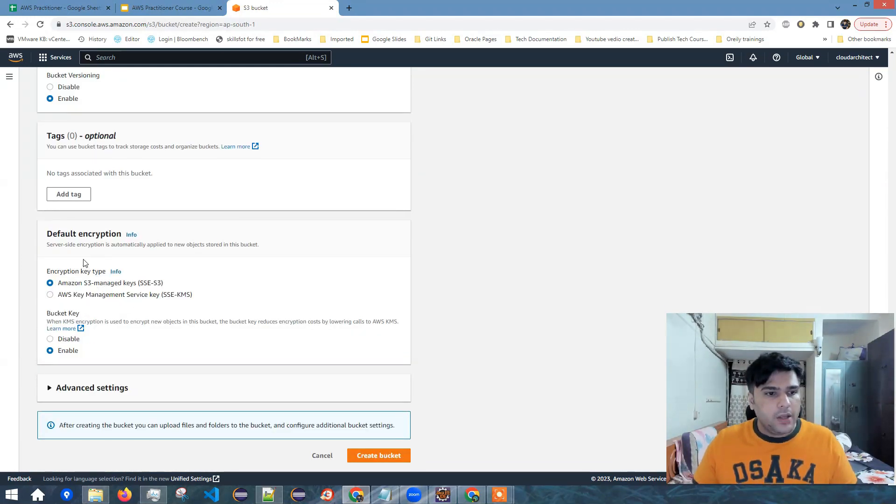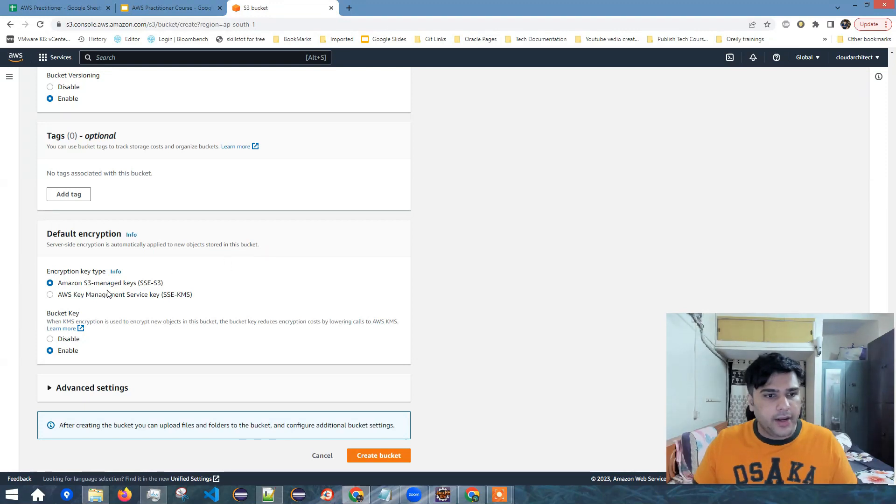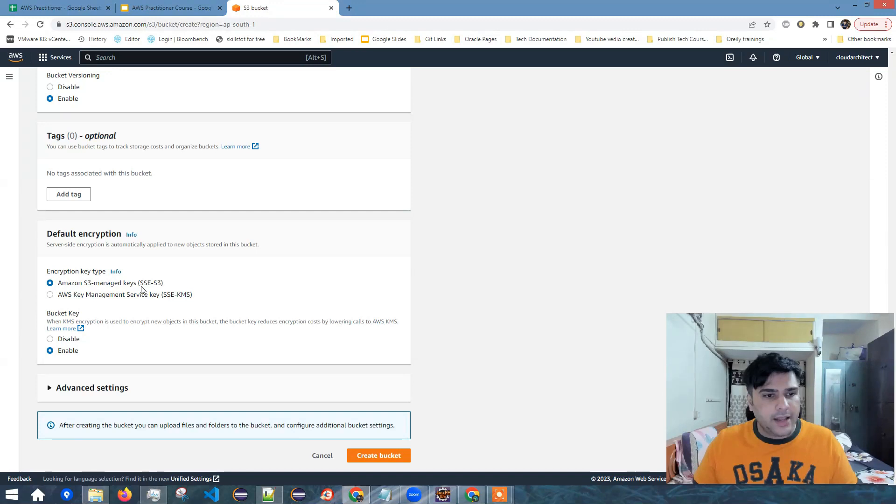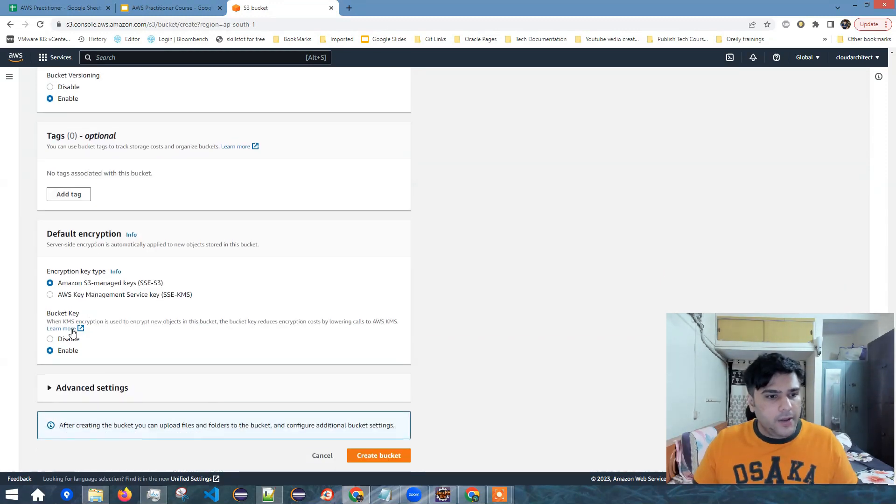So you can see by default, we have the encryption here. Server side encryption is automatically applied to new objects stored in this bucket and you can have encryption key type as Amazon S3 managed keys. So I'll just stick with this or you can use AWS key management service key.